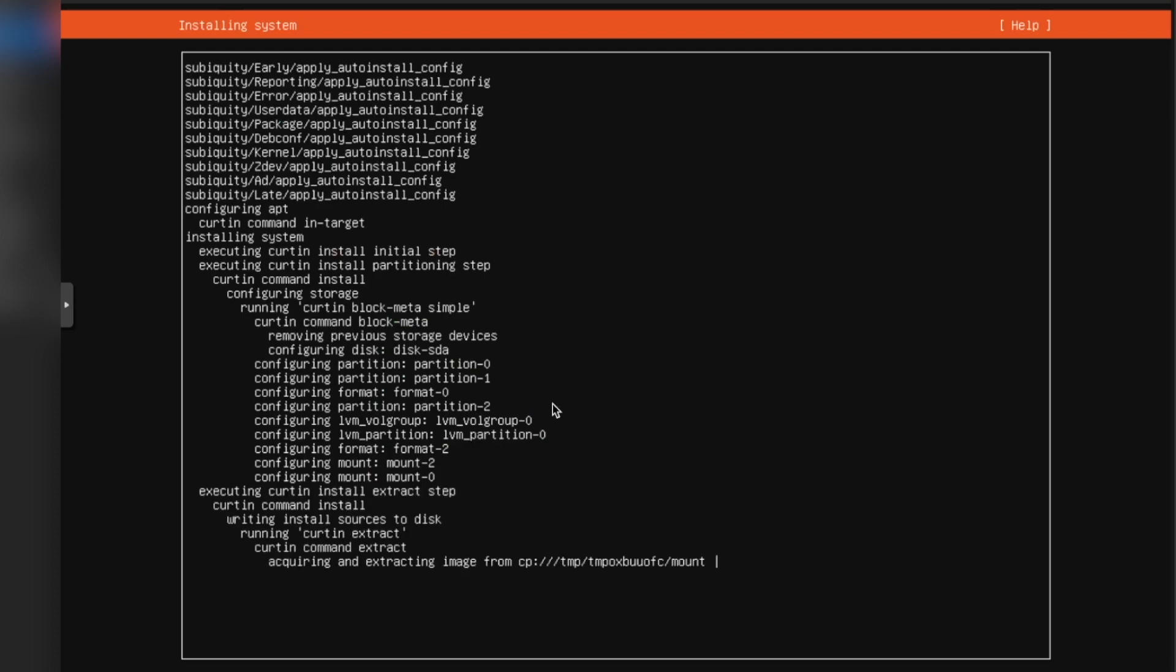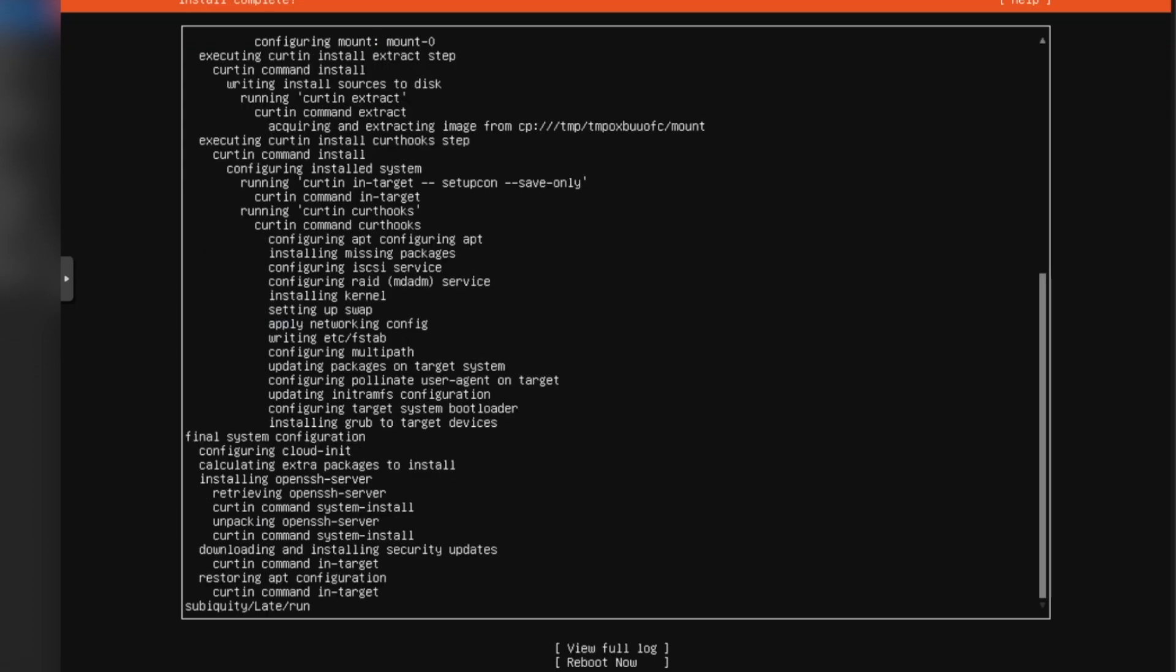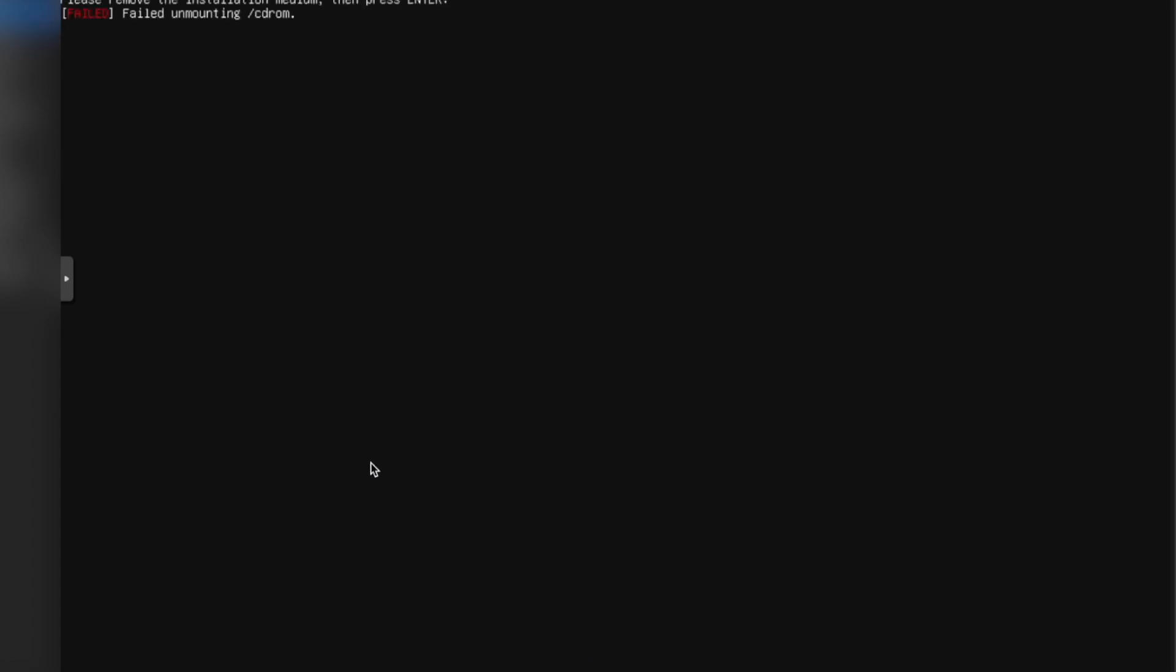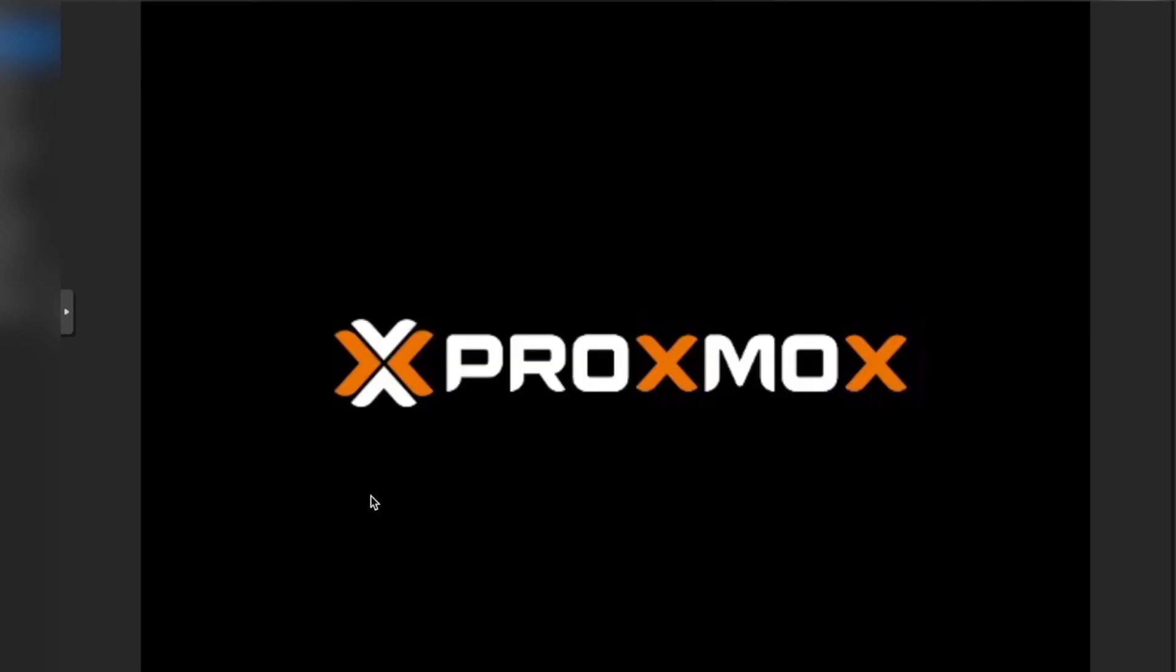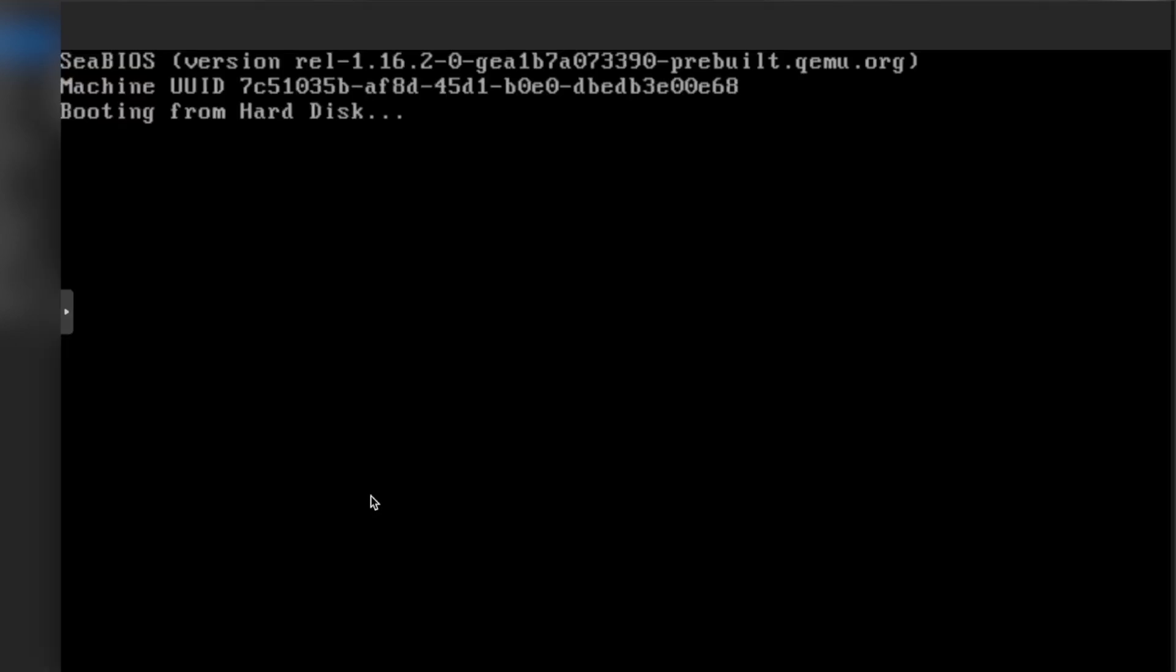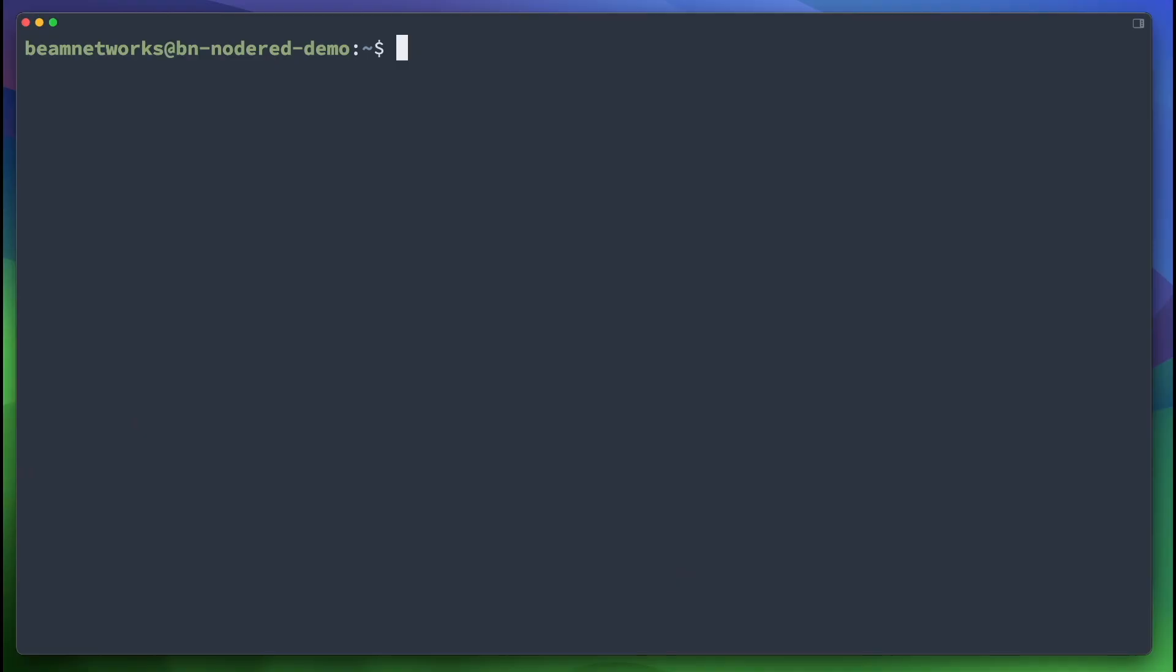Now you need to wait for it to do the updates. It's going to run through everything. At the very bottom, it's going to say Reboot Now. You're going to Reboot Now, and then we're going to proceed with the Node-RED installation. Okay, so right here is where it says Reboot Now. We're going to go down arrow twice and click Reboot Now. As you can see, the VM is now rebooting. We're going to click Enter since we are done with the installation, and now we are going to wait for it to boot into Ubuntu.